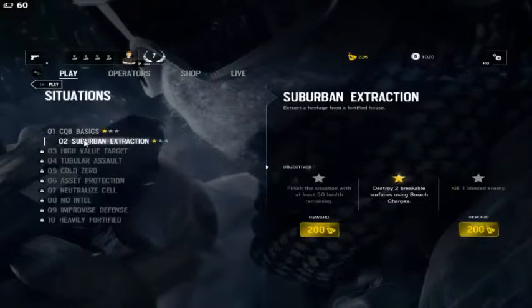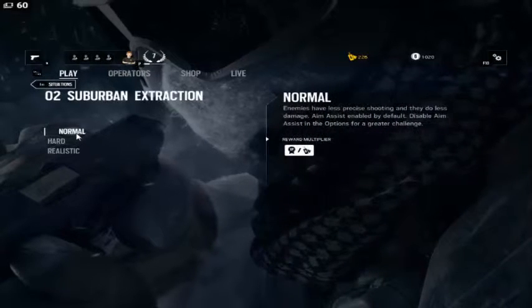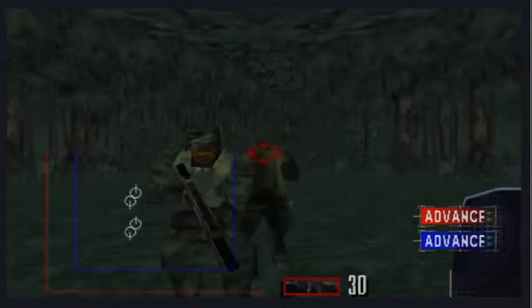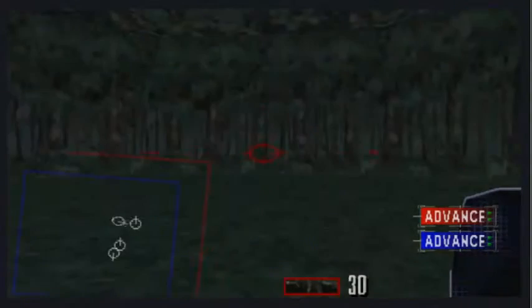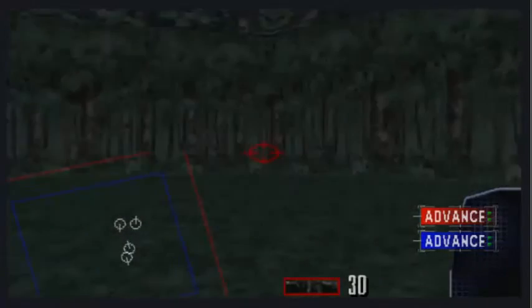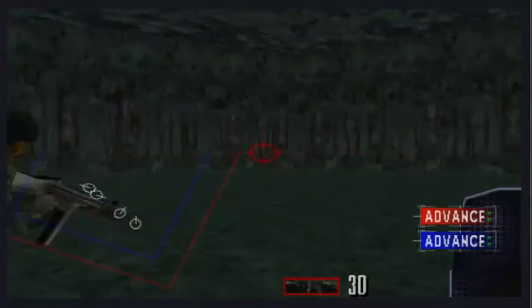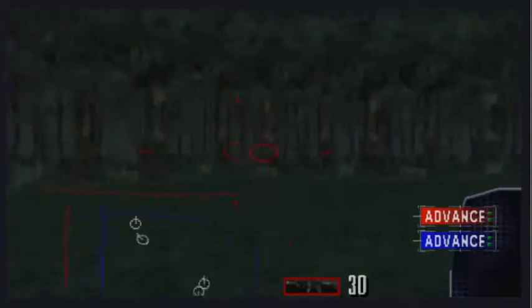We're just doing some suburban extraction, I guess. We're going normal. Alright, so here we are in game. As you can see, these are very nice graphics. Come on guys, let's go this way.